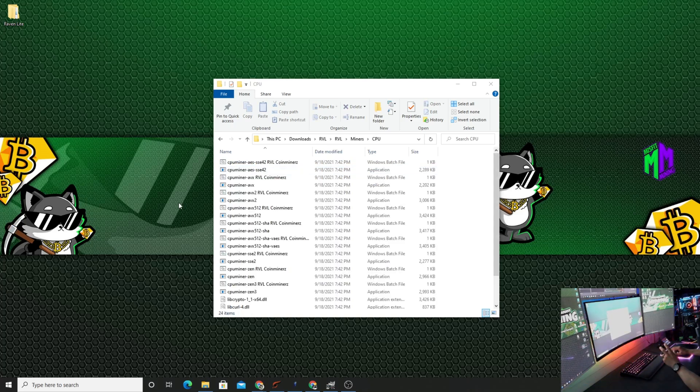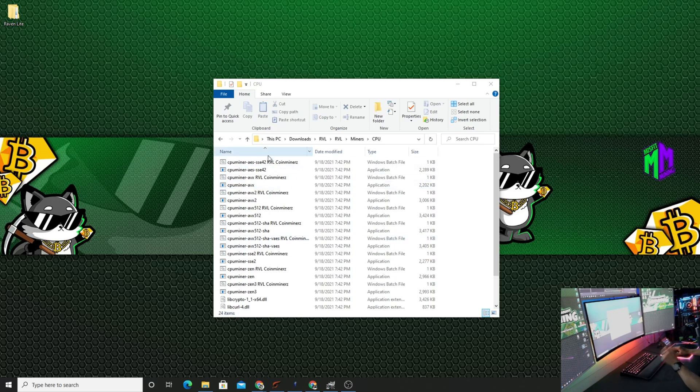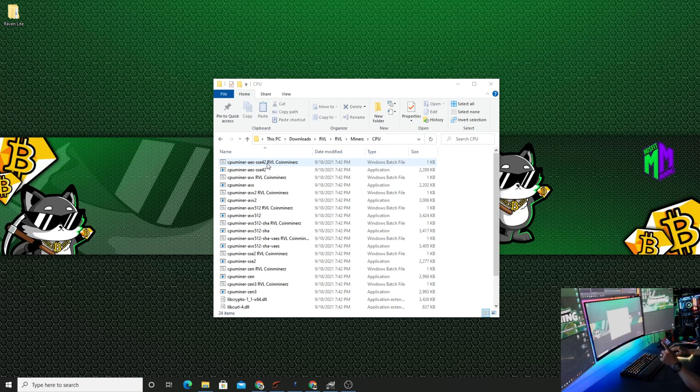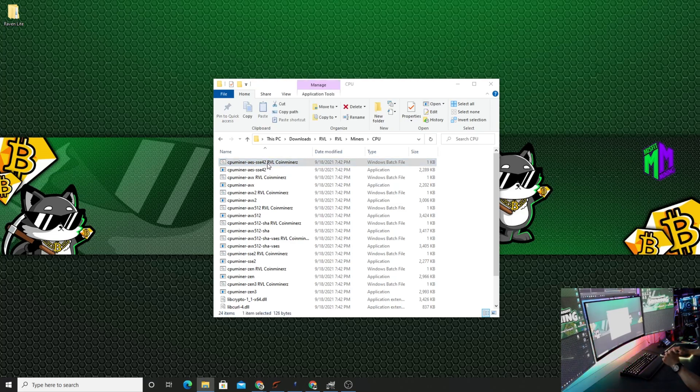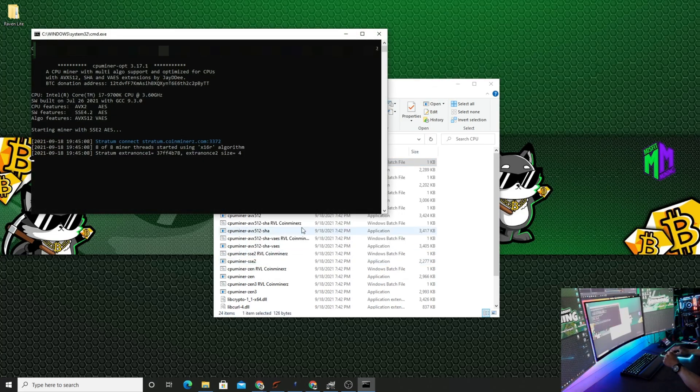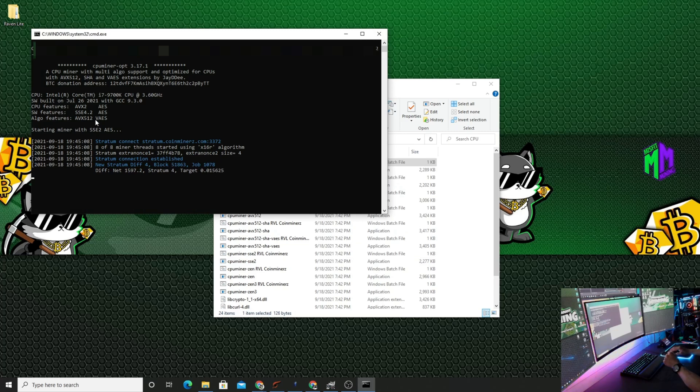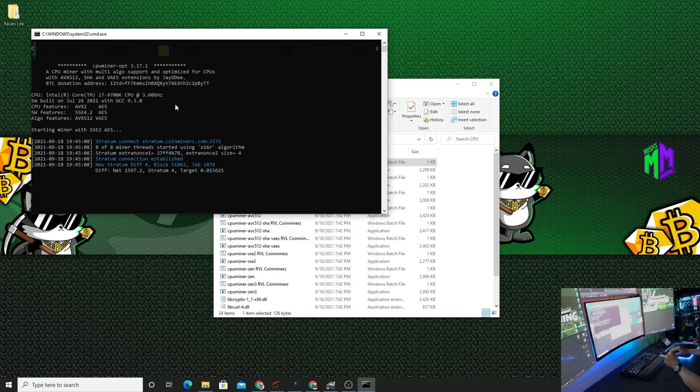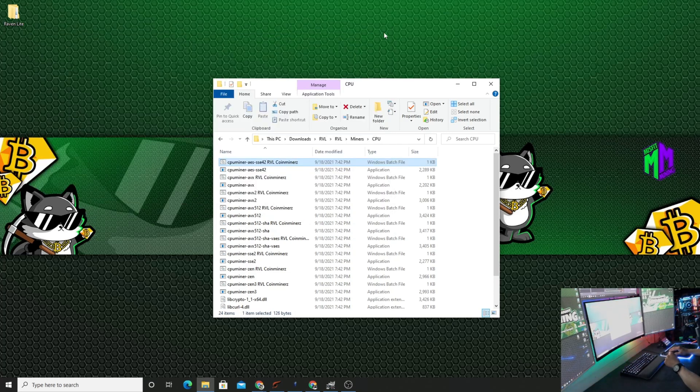So once this opens up, what he does is clicks on any one of these bat files and gets the miner going. Because when the miner opens up, it's going to tell you which one you need to use. So we're going to double-click on this one just to see what happens. Click More Info, Run Anyways. And right here it says CPU features AVX2 and AES. So we want to remember those two things: AVX2 and AES.